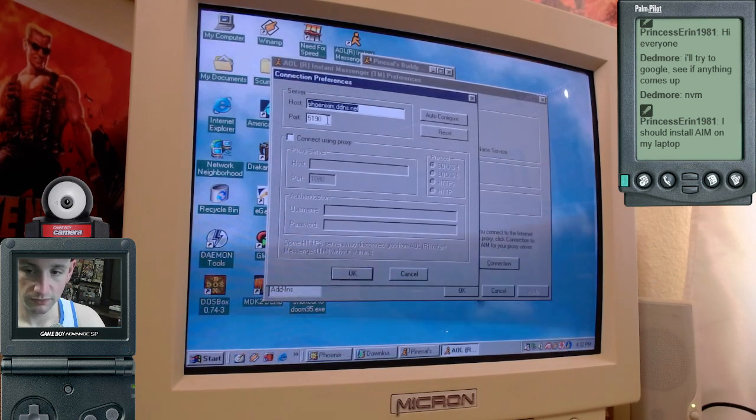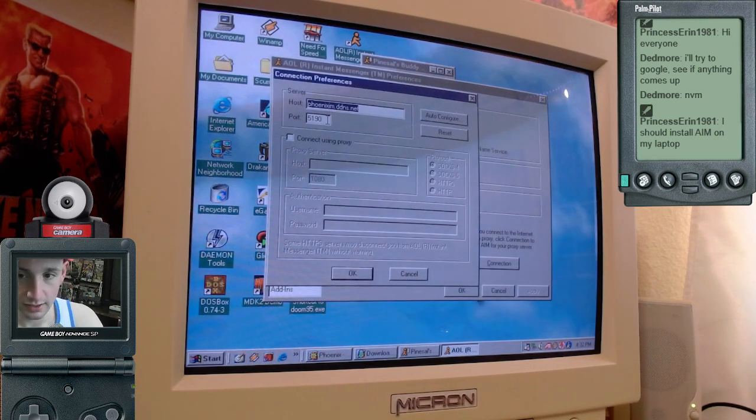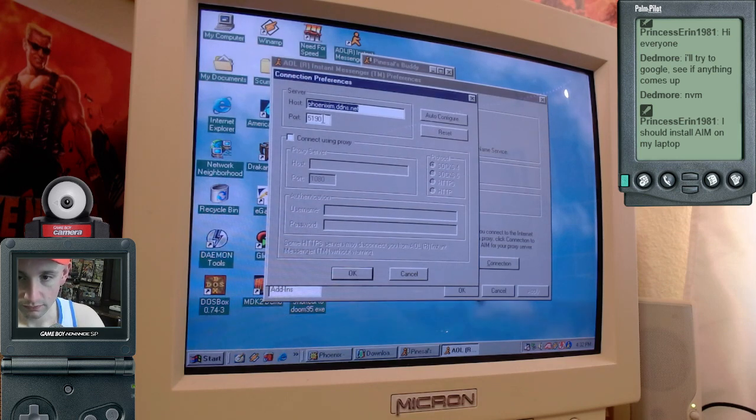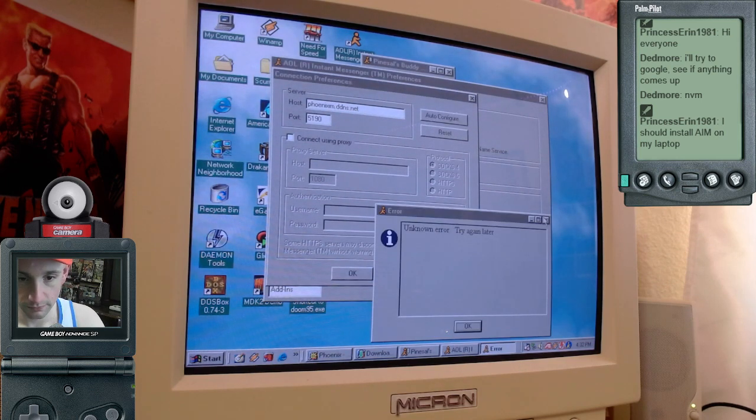The port needs to be 5190. The port was already 5190 when I started the application, so I didn't have to change it.